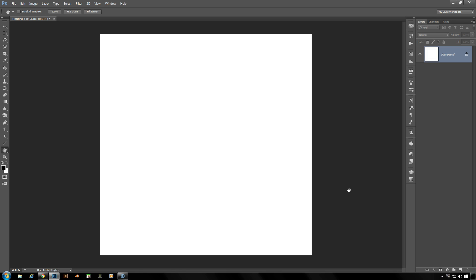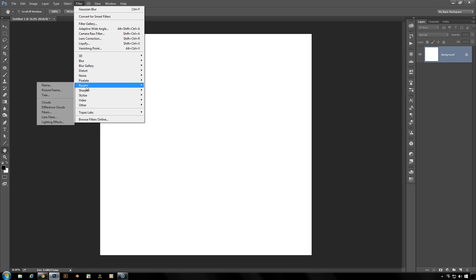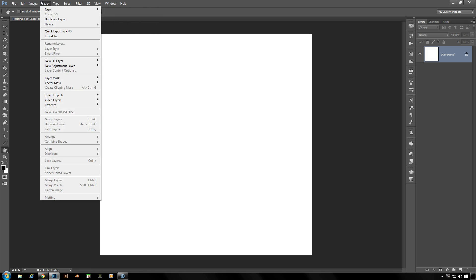First thing one might need to know here is that ever since Photoshop came out with CC 2014, you would be finding your tree filter here down through the filter menu through render and right here.